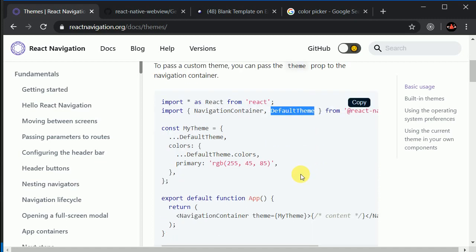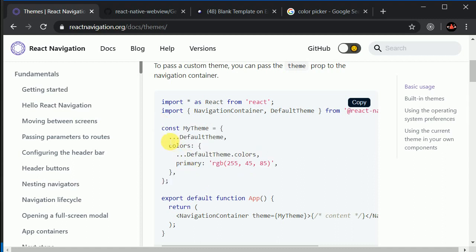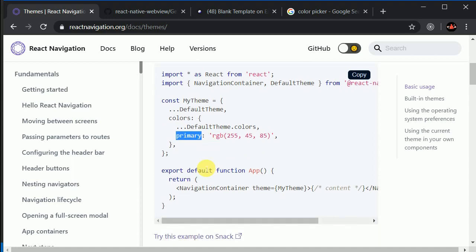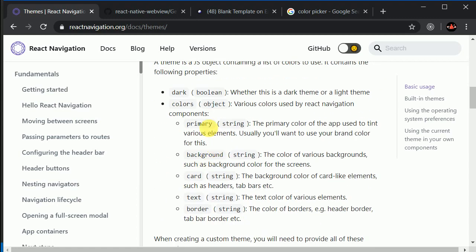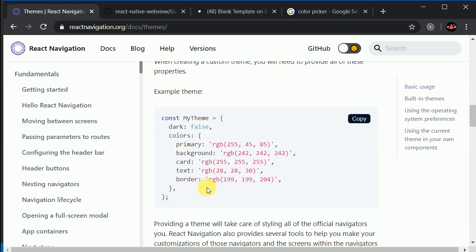Here you can see they have given an example to customize the theme as well. If you want to customize, you need to spread out all the default colors and default properties, and then you can override the existing colors.